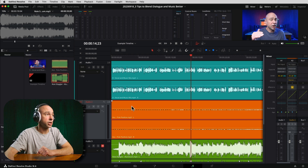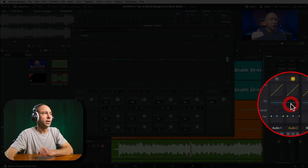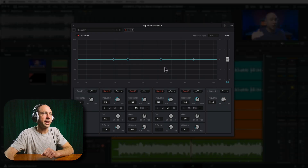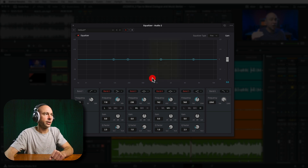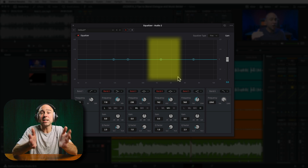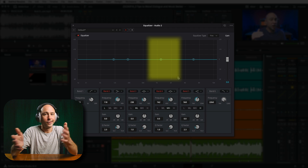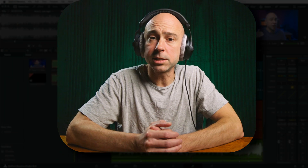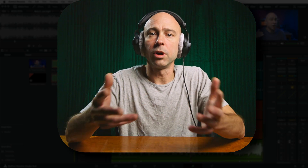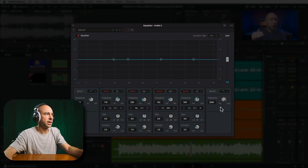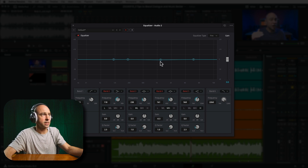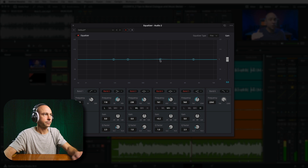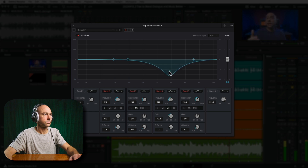Tip number two is using EQ to create space for dialogue. Open the EQ on your music track in the Fairlight mixer. We want to make a cut somewhere in the frequency range from a little below 1k to a little above 2k, because that's where the human voice generally lives — around 800 to 2500 Hz. Cutting those frequencies from the music creates more space for dialogue to come through clearly.